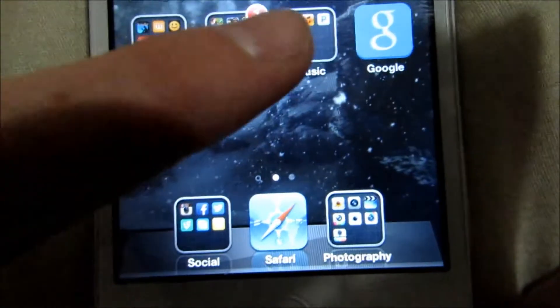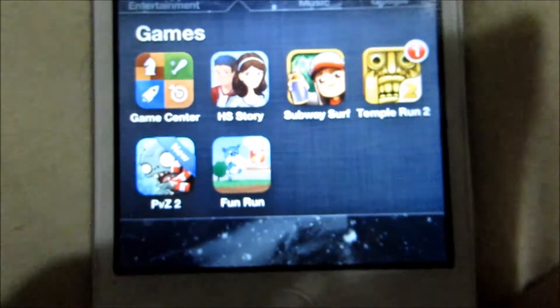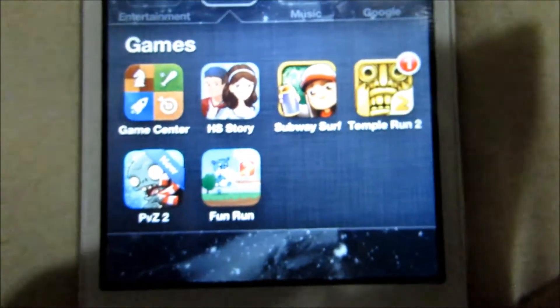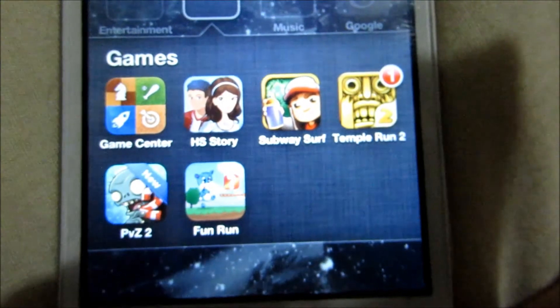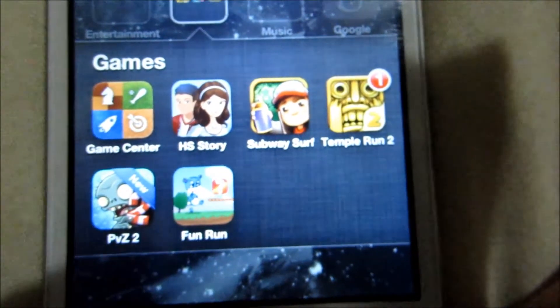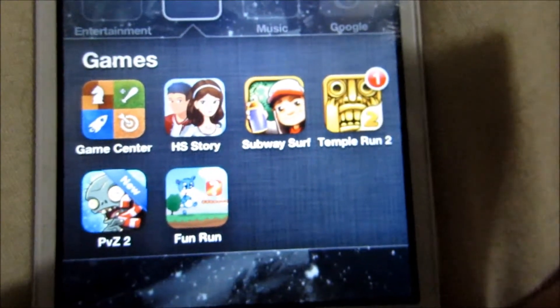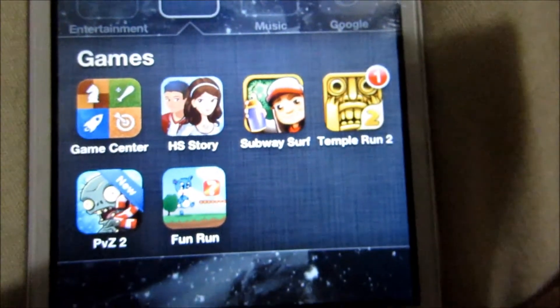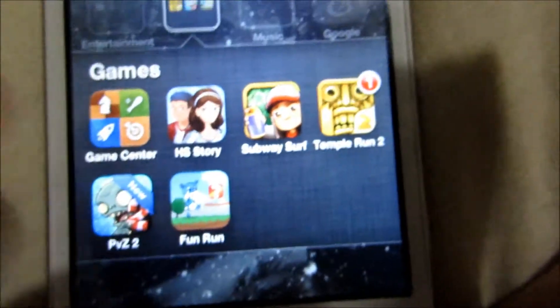And then in my Games folder, I have Game Center, High School Stories, Subway Surfer, Temple Run 2, Plants vs. Zombies 2, and Fun Run. You can add me on Fun Run at Giraffe Lover.